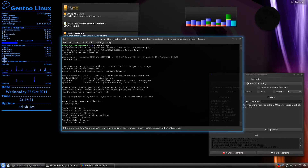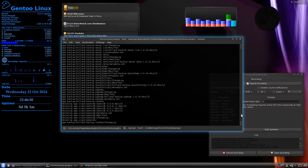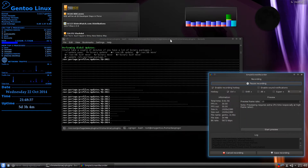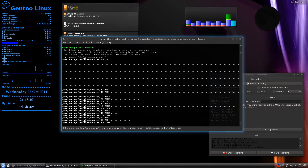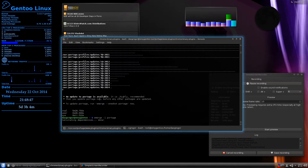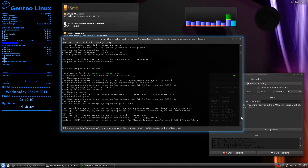I did the emerge --sync, and it goes through and starts copying everything. At the end, it does the Performing Global Updates, and after you haven't done an update for a while, there will normally be an update to Portage. It says right here: an update to Portage is available. It's highly recommended that you update Portage now before any other packages. So we do emerge -1, which is the same as emerge --oneshot Portage, and it installs the latest version.